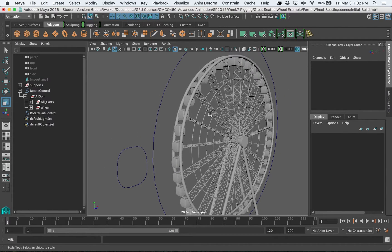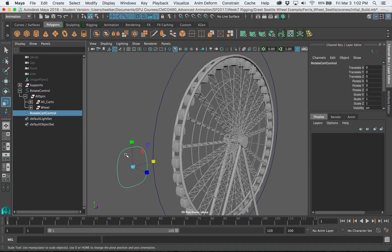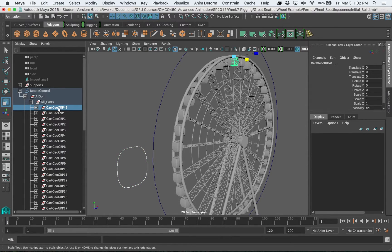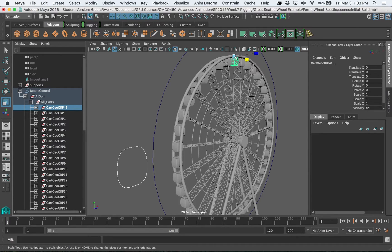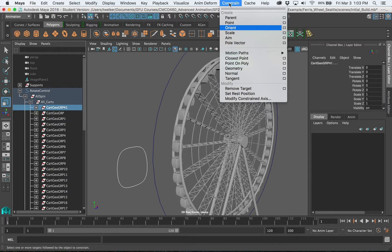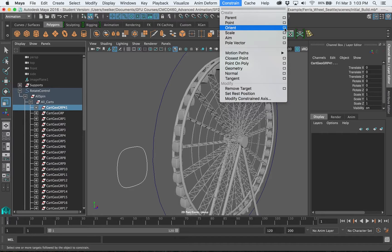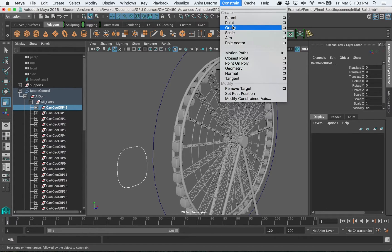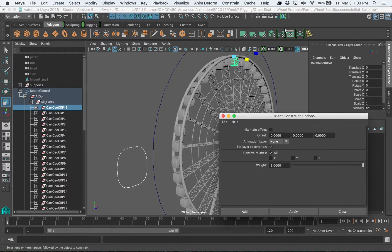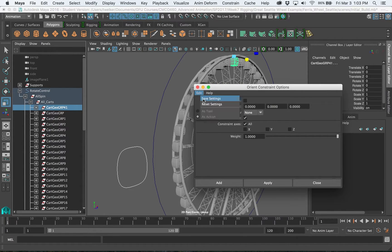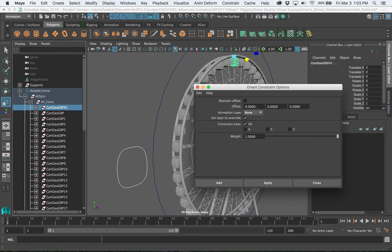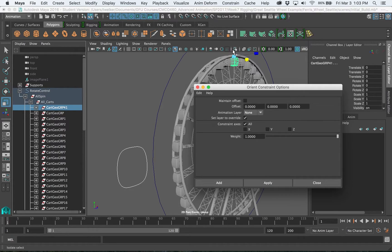So I'll go through this a couple times and then speed up to the end. So control first when you're doing constraints then command select one of your cart groups that have the pivot point at the top. Go under constrain and orient. I'm gonna check the options once I do this one site I don't have to do it again. So constrain orient which constrains the rotation options. I'm gonna edit and reset, it's always good to do just so you don't have values carried over from the last time you used it.